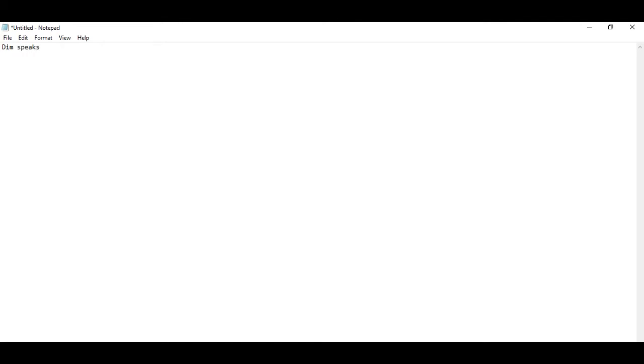First of all we have to type dim speaks comma space speech. Then press enter and then write speaks is equal to double quote.